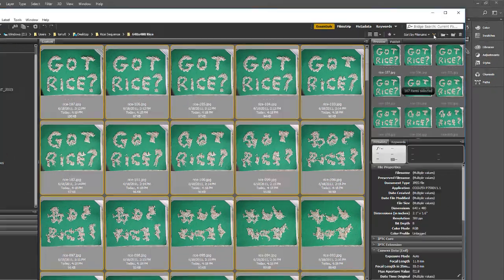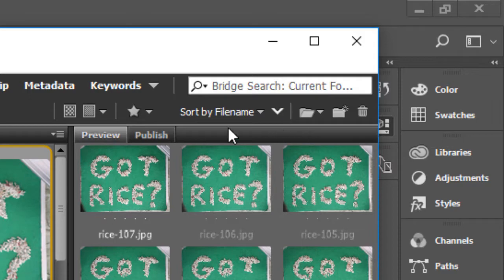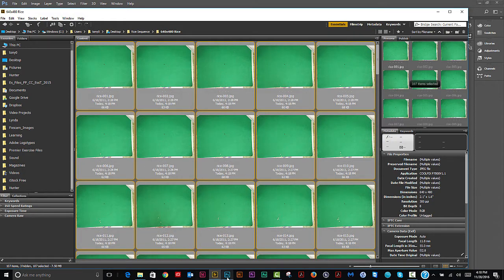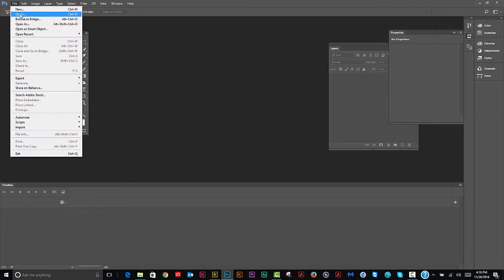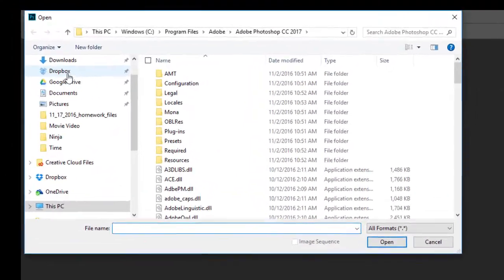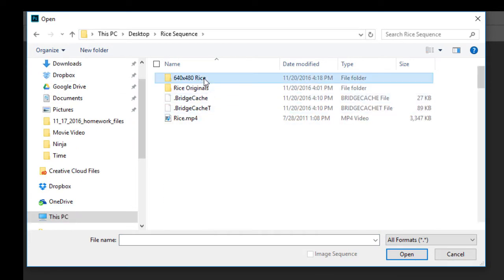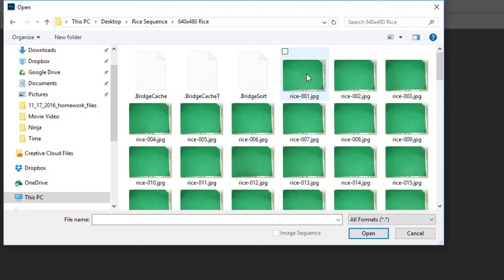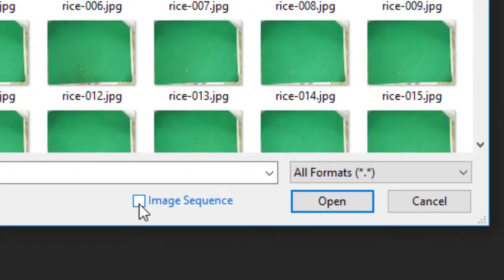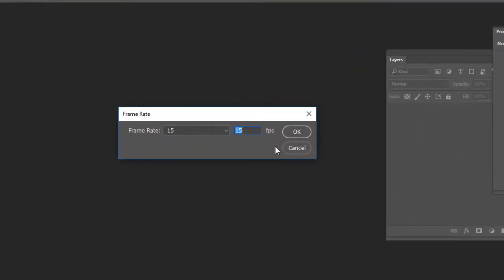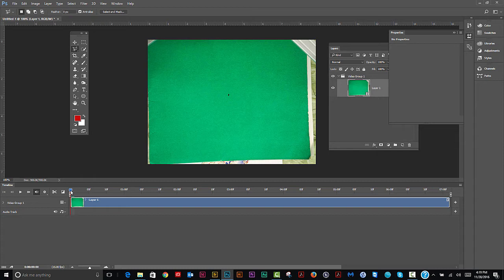Now we put them back in reverse order, and number one is up at the top. Now go back to Photoshop — File > Open. Select any one of the images and at the bottom check the Image Sequence box, then click Open. With about 107 images, 15 frames per second will be fine. Click OK and it makes a nice movie right away.